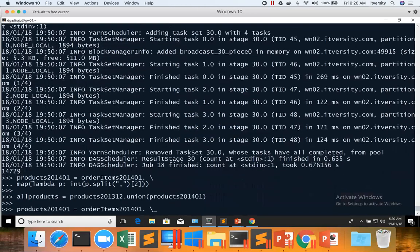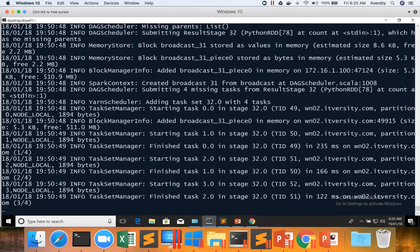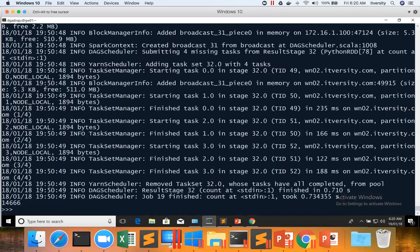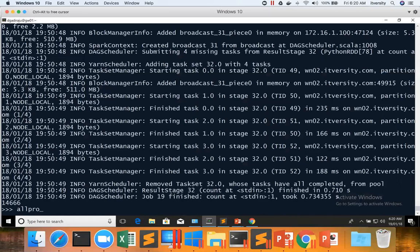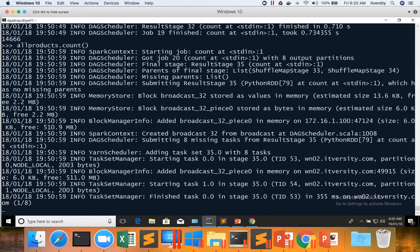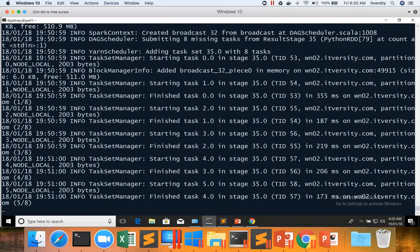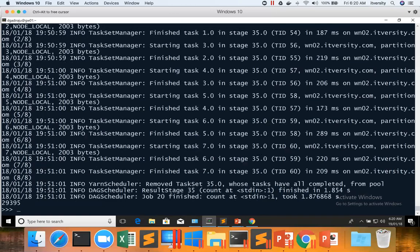And now let us see the count. 2014 January count is 14,666, and then allProducts count is 29,395.